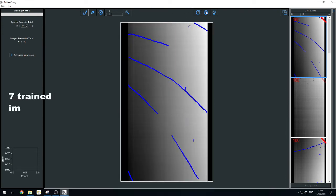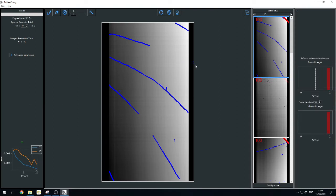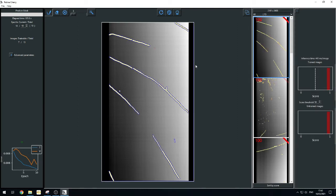For this test application, only 7 images were enough to train the neural network.